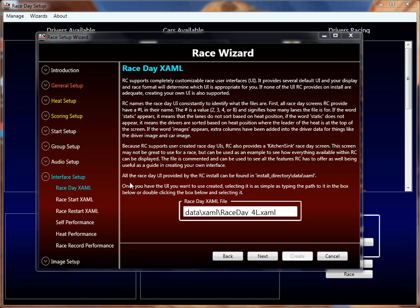XAML is the language that Race Coordinator parses in real time to display the various Race Day screens — whether it's the actual Race Day screen, the leaderboard, the Race Stat screen, or the Heat Stat screen. All of those screens are represented in XAML and are all user customizable, which is why Race Coordinator is considered completely skinnable.